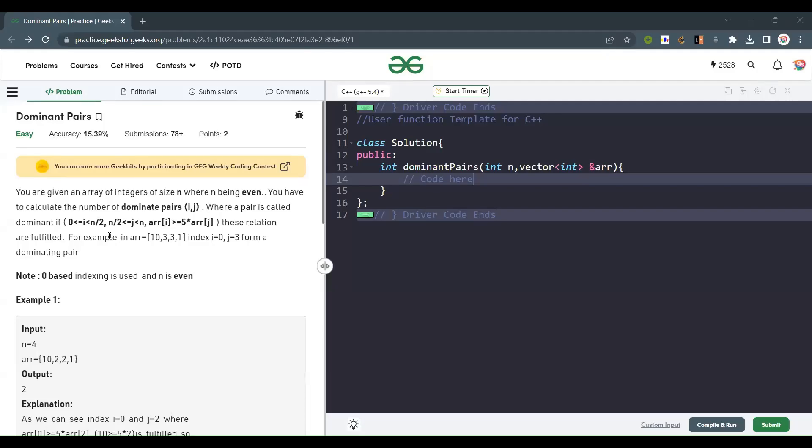Hello everyone, welcome back to the channel. Today we are going to solve the problem Dominant Pairs.